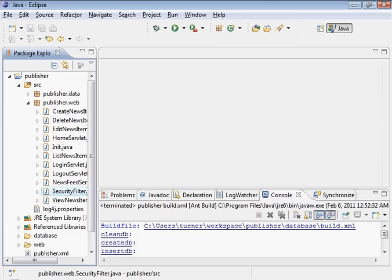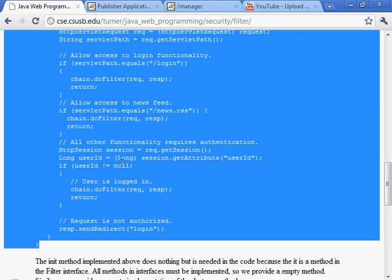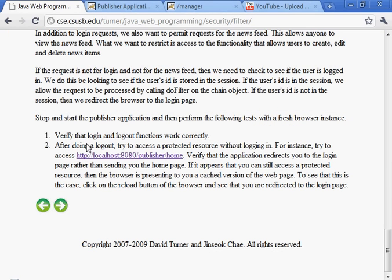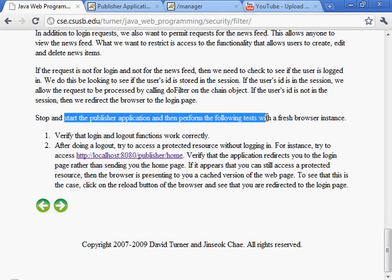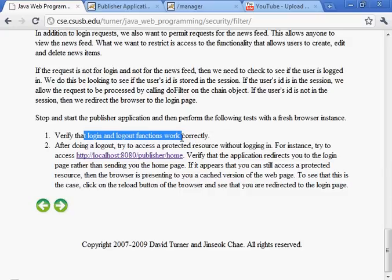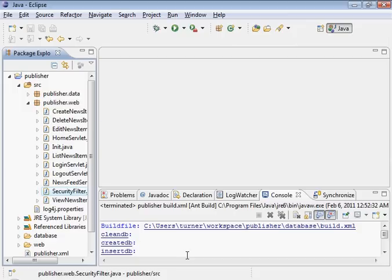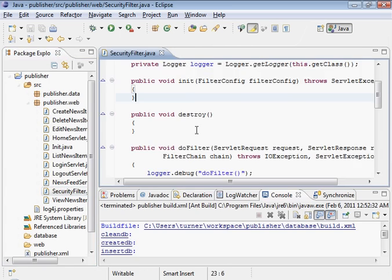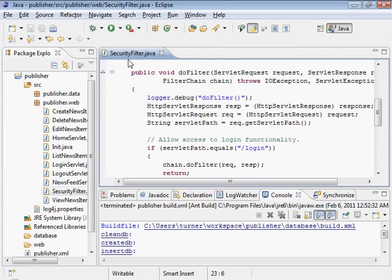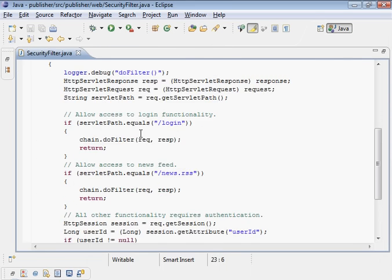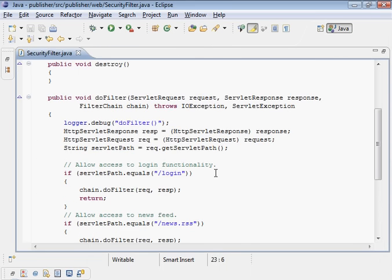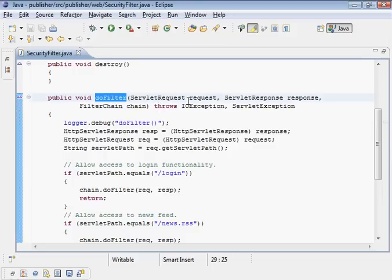That's the security filter. I think that's it. Stop and start to publish your application, verify that login and logout functions correctly. After logging out, try to access a protected resource. Right now our authorization policy should be in effect after restarting. We can actually look in the code to see what that is.